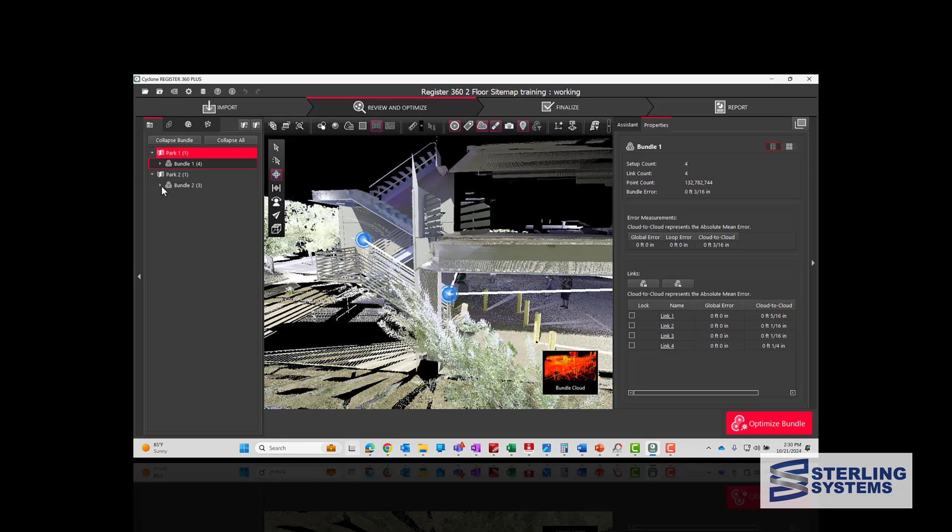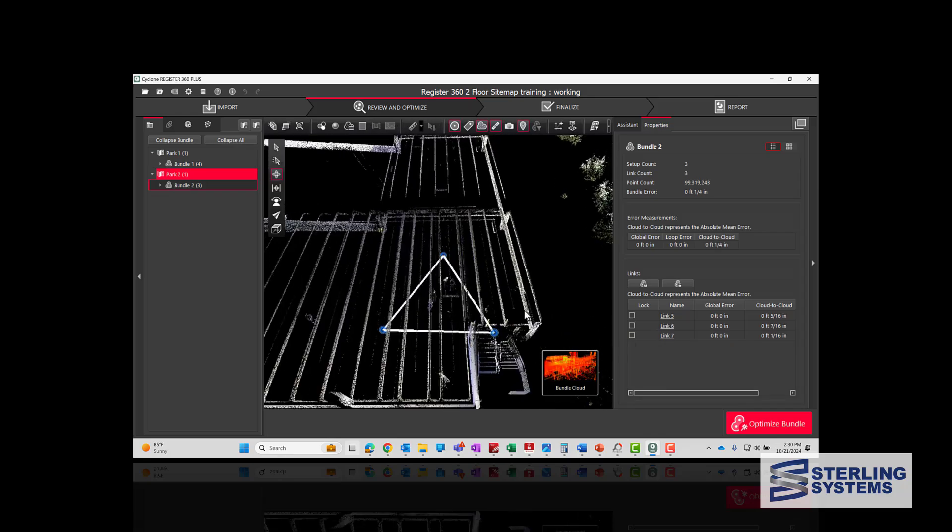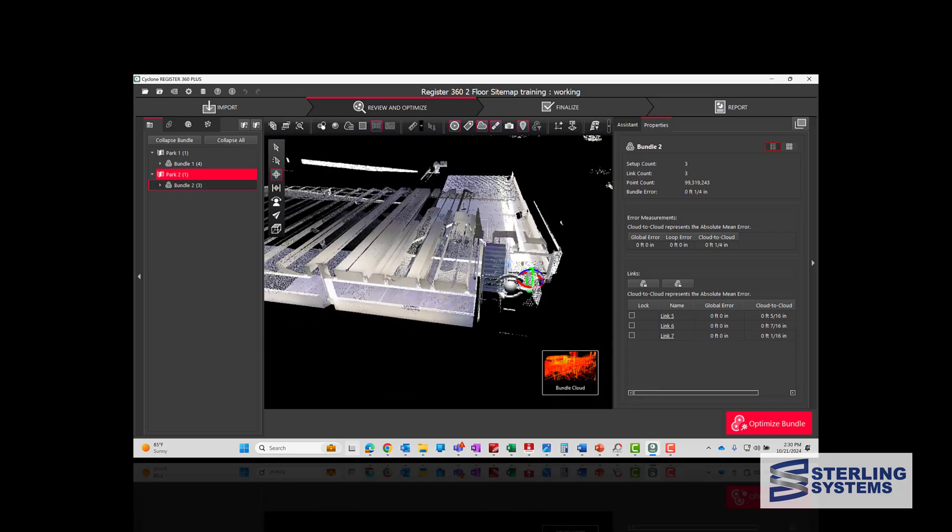And if we go over to the second floor, same situation, we'll take a look at it.